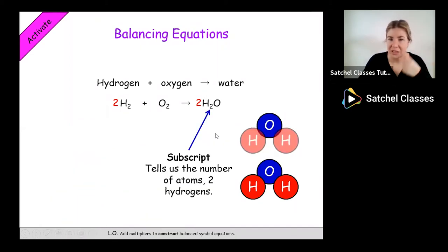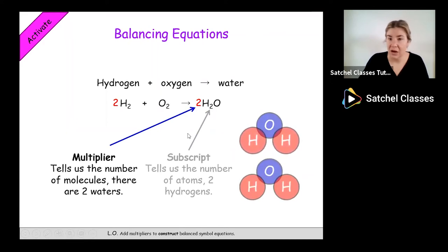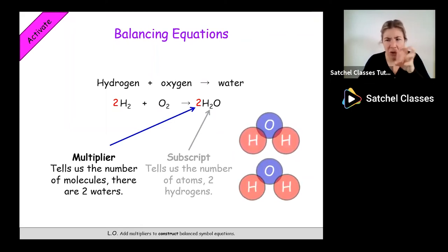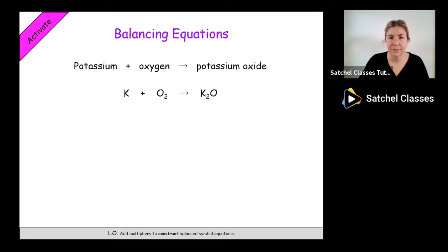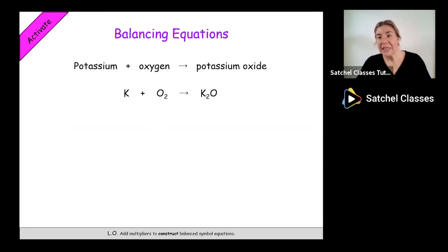Let's have another go and then we'll do lots of practice. The small number is the subscript - it tells us the number of atoms, for example two in H2. The big number is the multiplier - it tells us the number of molecules altogether, for example two waters. If you want to write any of this down, pause the video and write down these key points. If you're following and want to have a go yourself, please do, or if you want more explanation let's do it together.